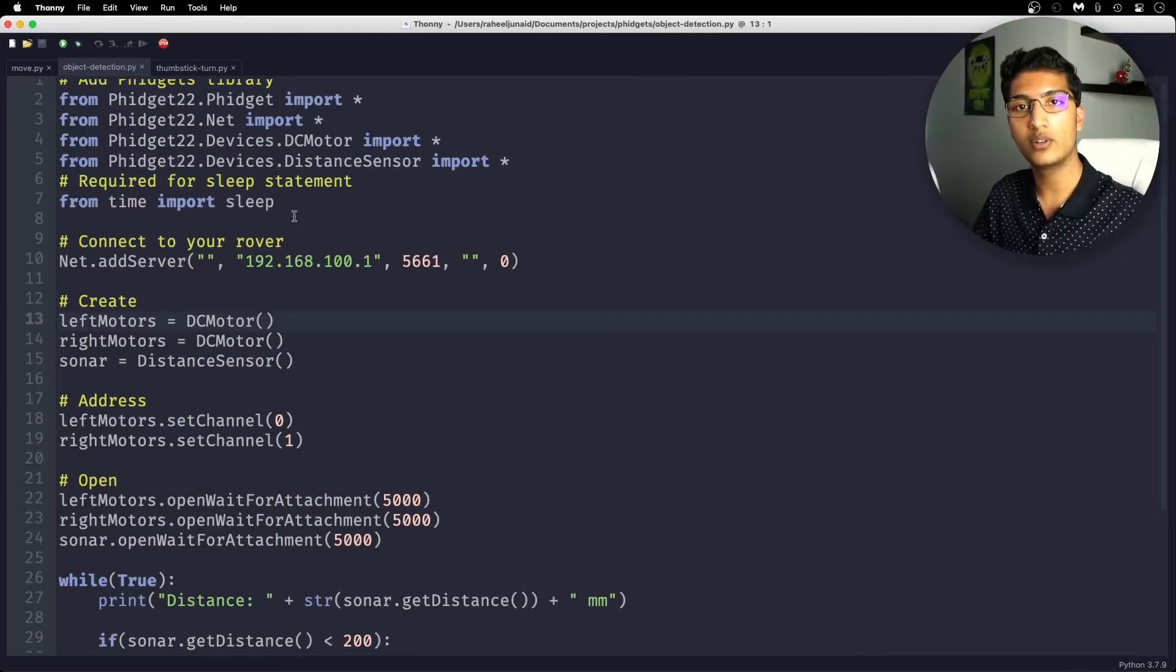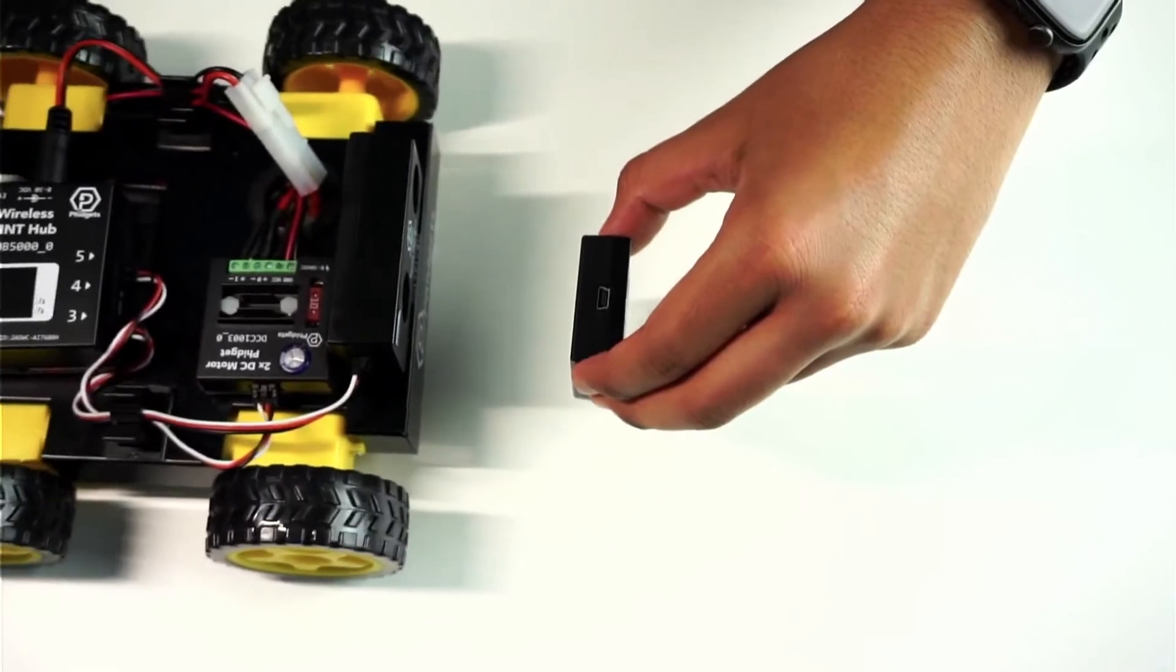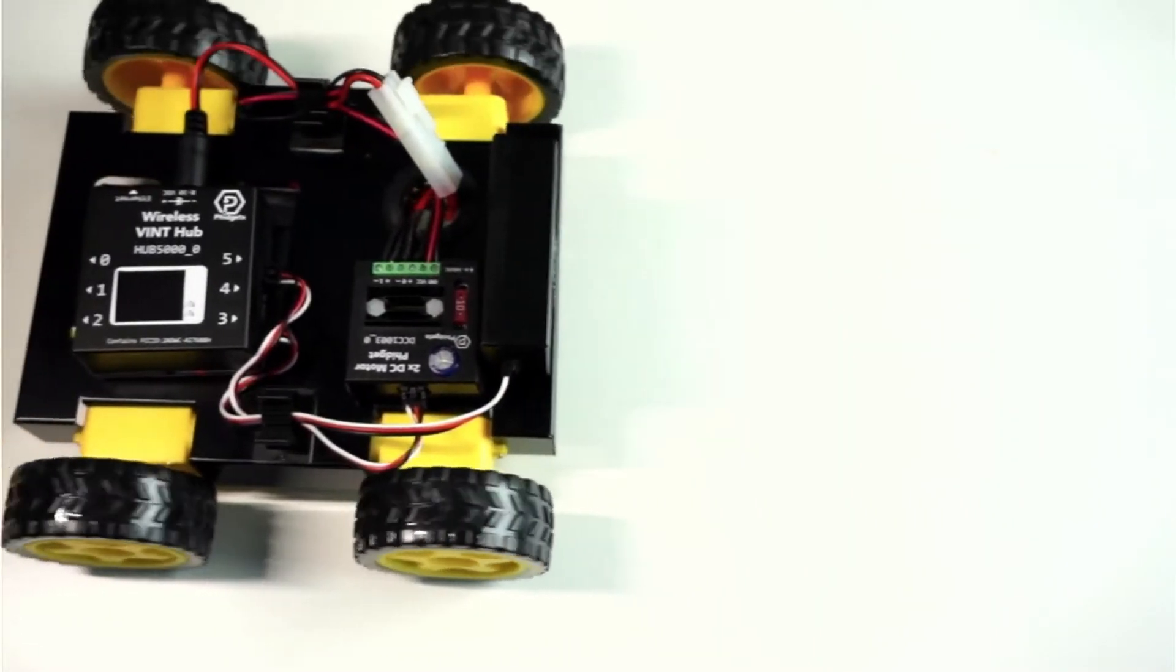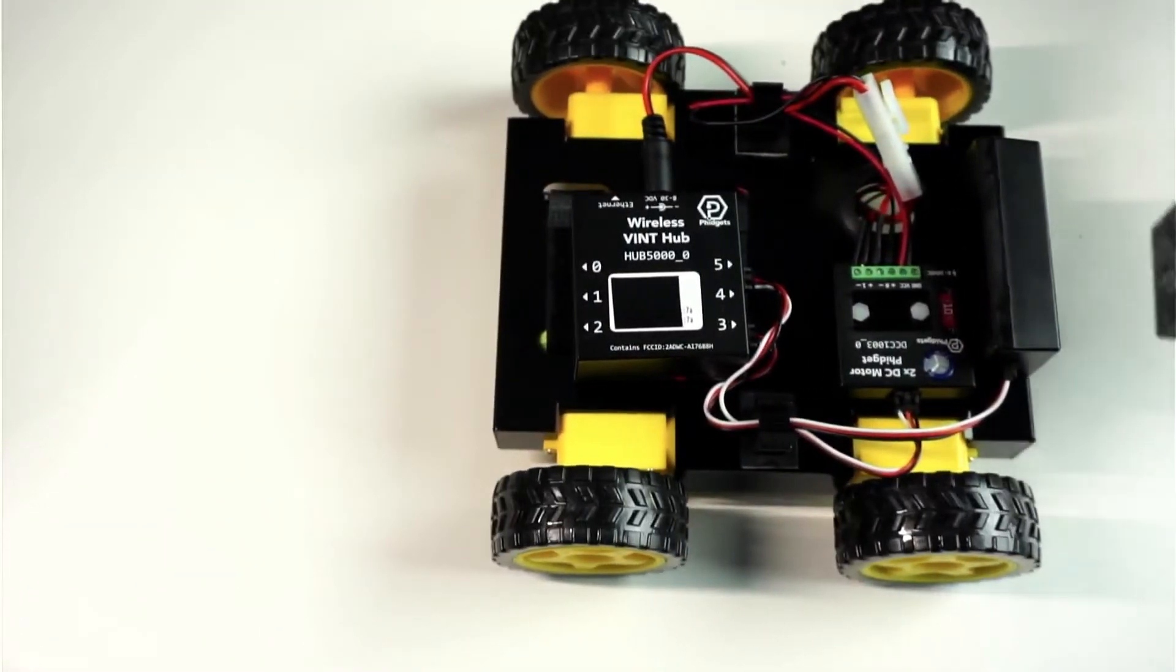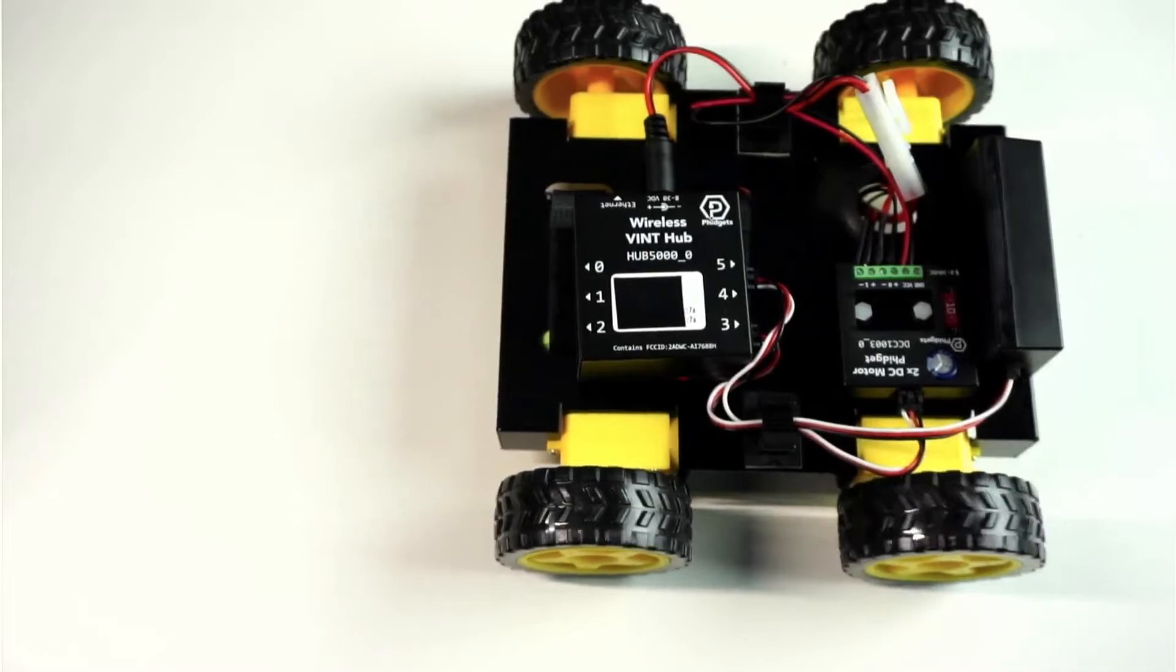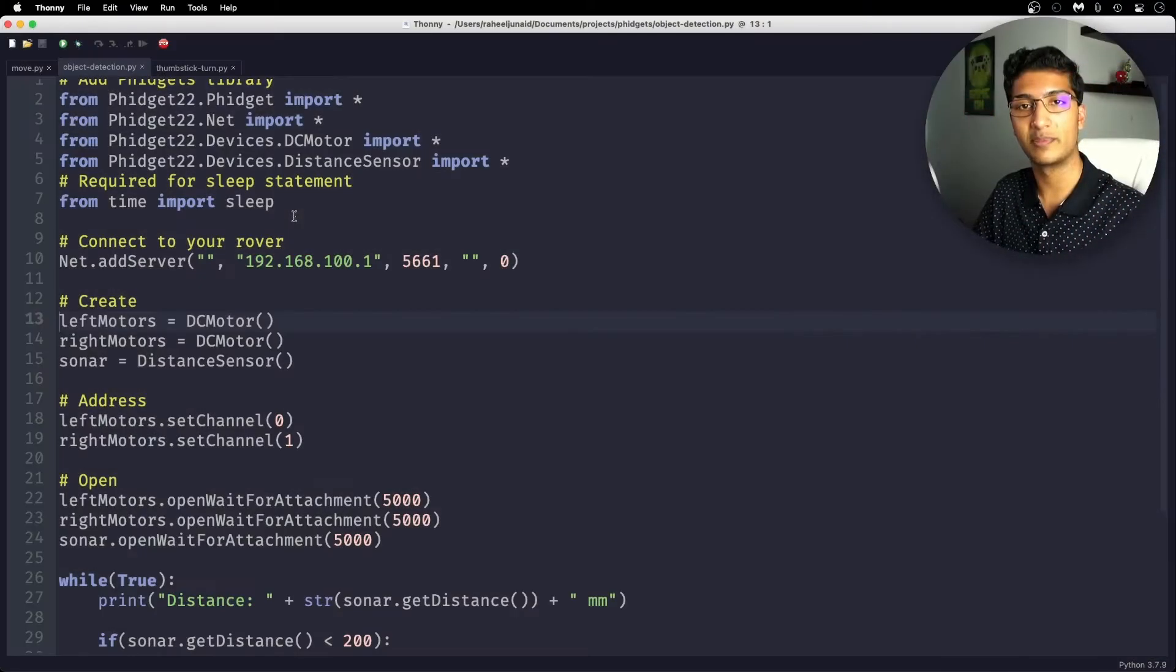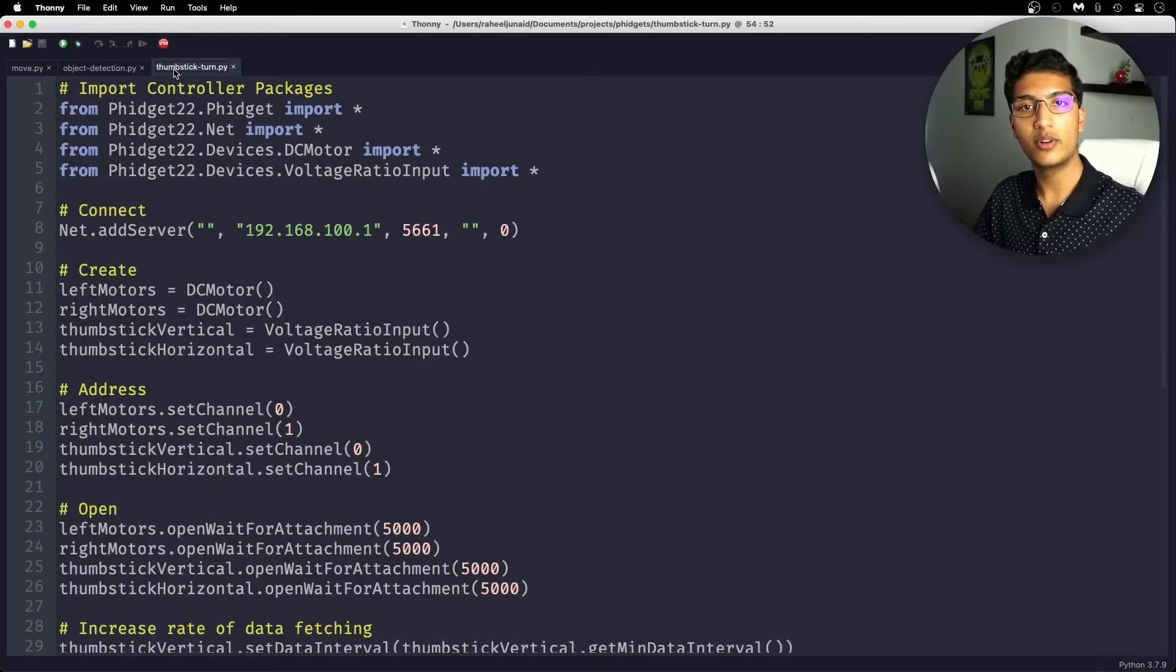Once you have that code, you'll be able to start the program and see how the rover moves at 25% speed and then stops when it sees an object in its path. This last program uses the thumbstick fidget.